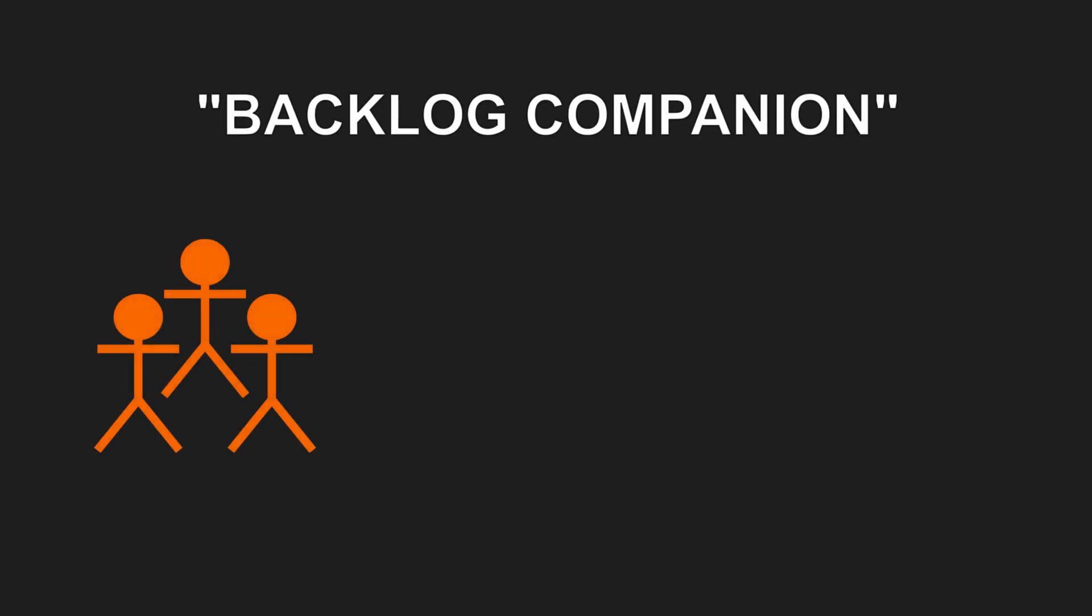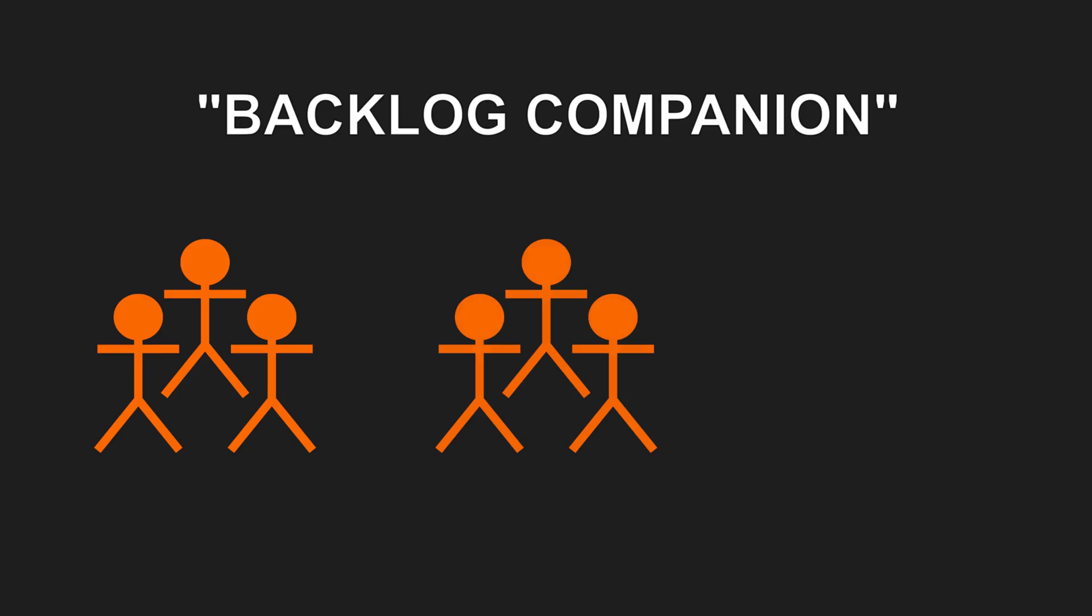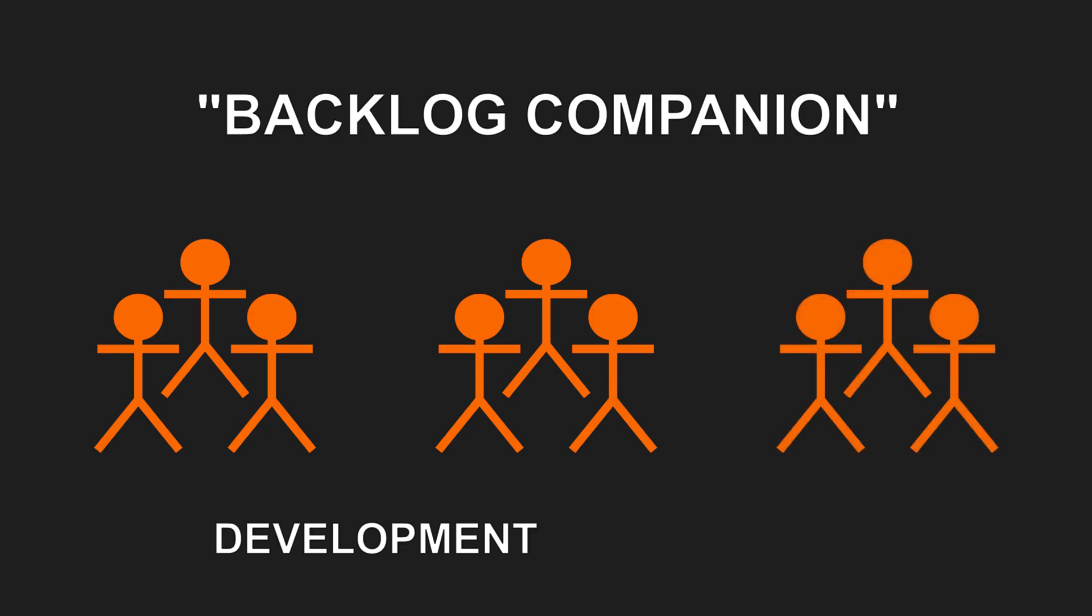Imagine we are building a simple web application managing the backlogs of Agile teams. In this application we need to model development teams including their velocity and capacity.